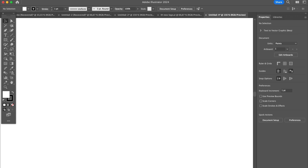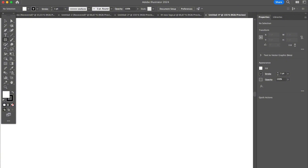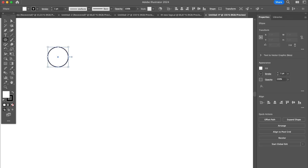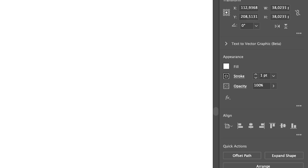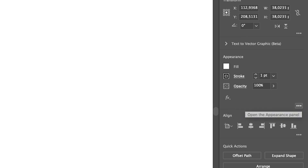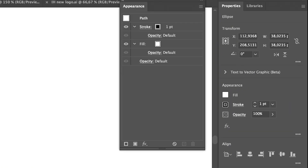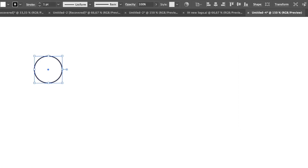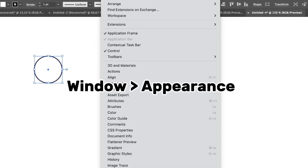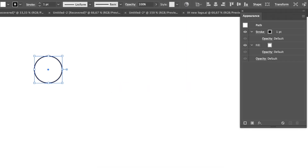I'm going to first show you where you can find the appearance panel if you already have an object, layer, or group selected. If I create a circle on my artboard, you will see the appearance panel right after the properties panel, showing fill, stroke, opacity, and Illustrator effects. You can click on the three dots — the hidden menu — to open the appearance panel right away, or go to the overhead menu Window > Appearance.